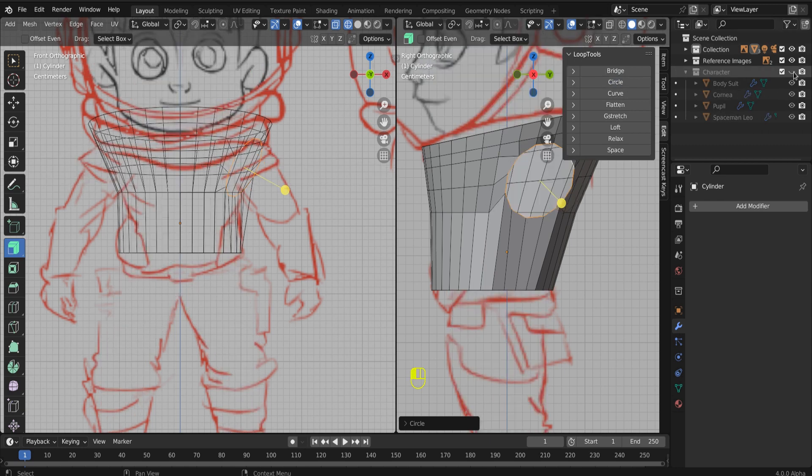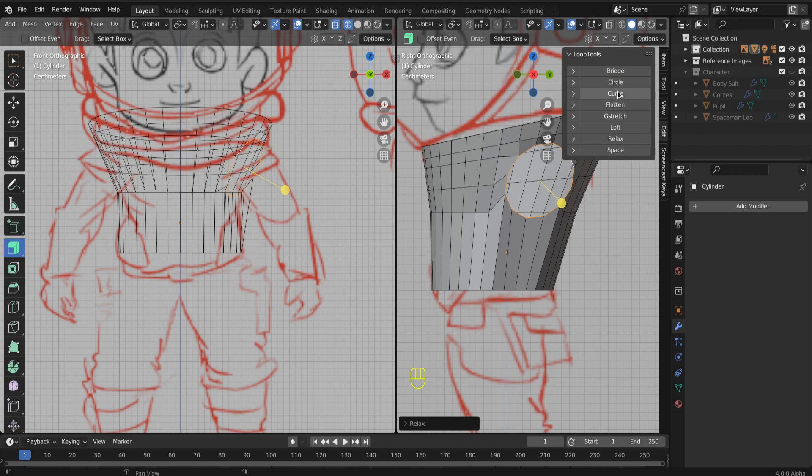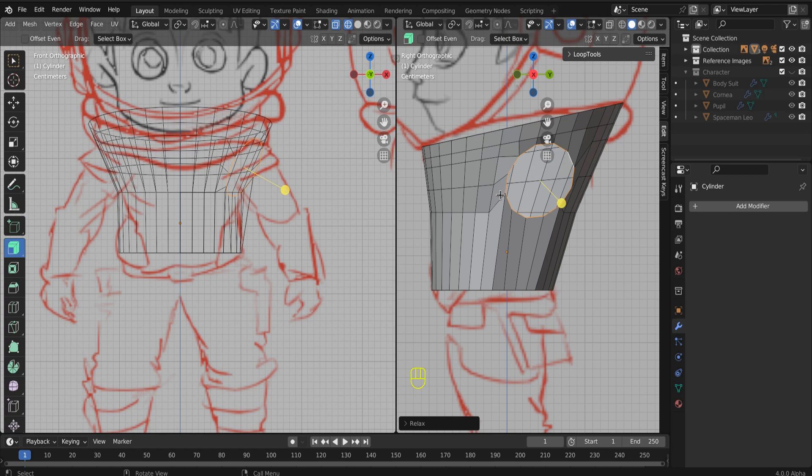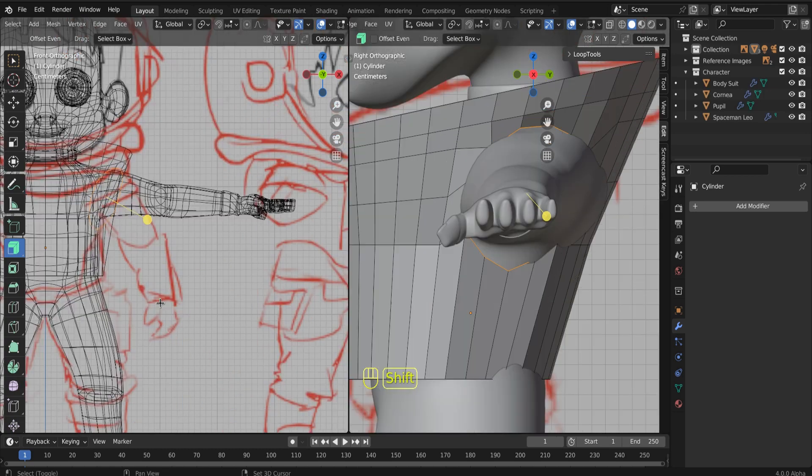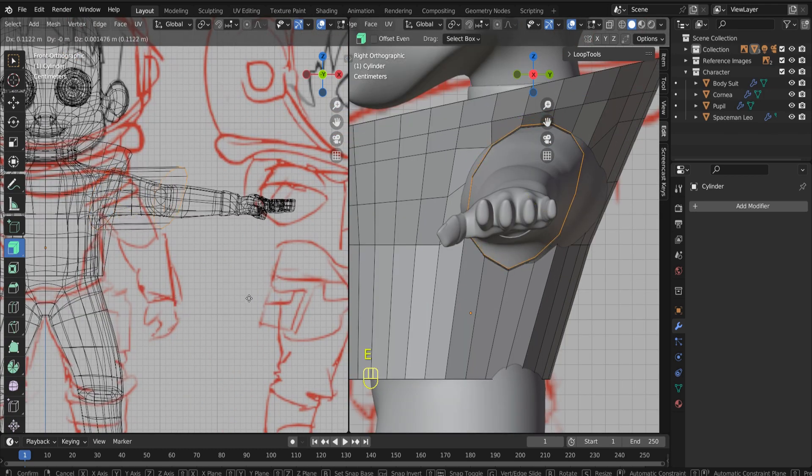And we can make that a circle and then we can extrude a true circle to build out our arm. Okay. And again, you know how to do this. It's just E to extrude S to scale R to rotate.